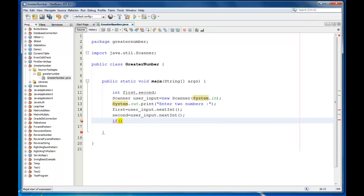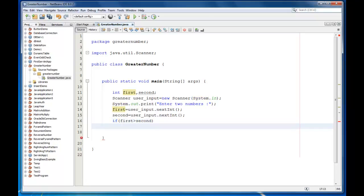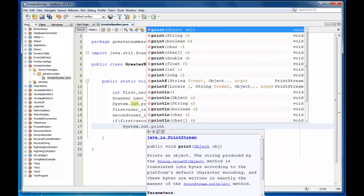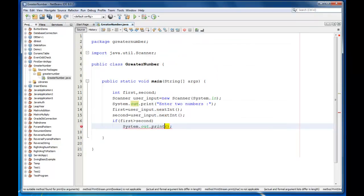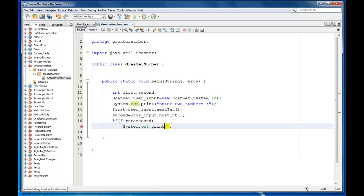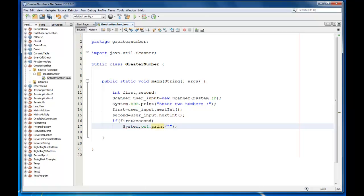I am going to add one condition here. If first is greater than second, then we will print the message: First number is greater, and print that first number.